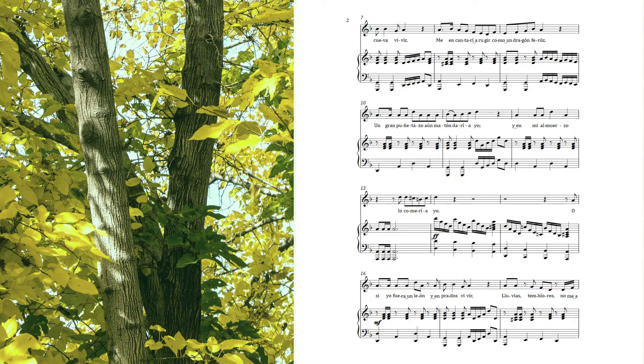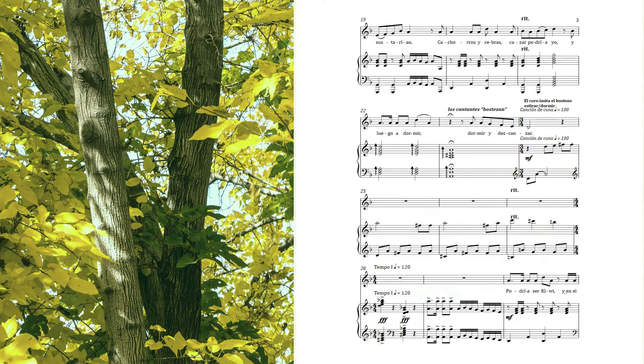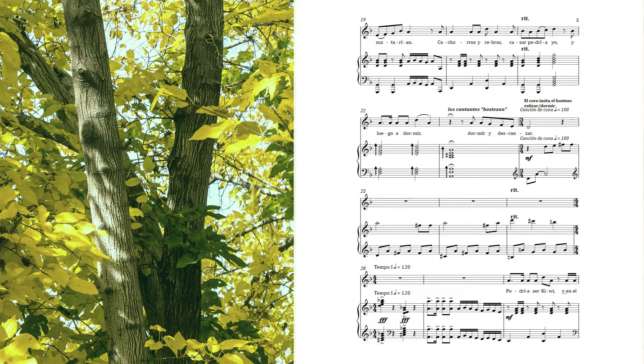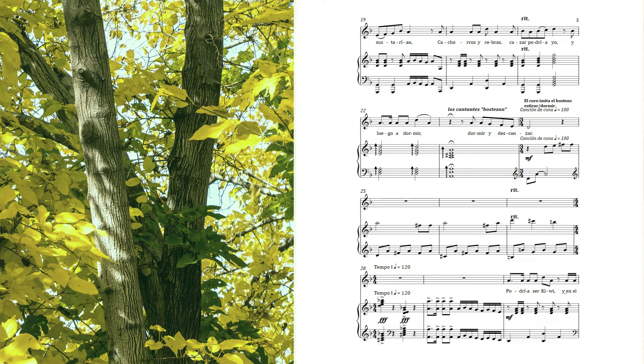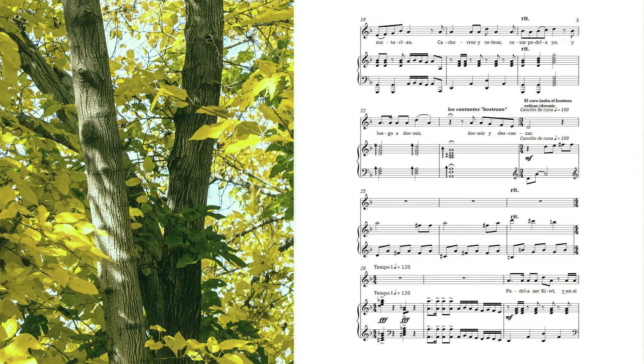Or if I was a lion who lived on the plains, nothing would scare me but the quakes or the rains. I'd hunt and catch the zebra and watch the cubs play. Or maybe I'd act lazy, I'd lay around all day.